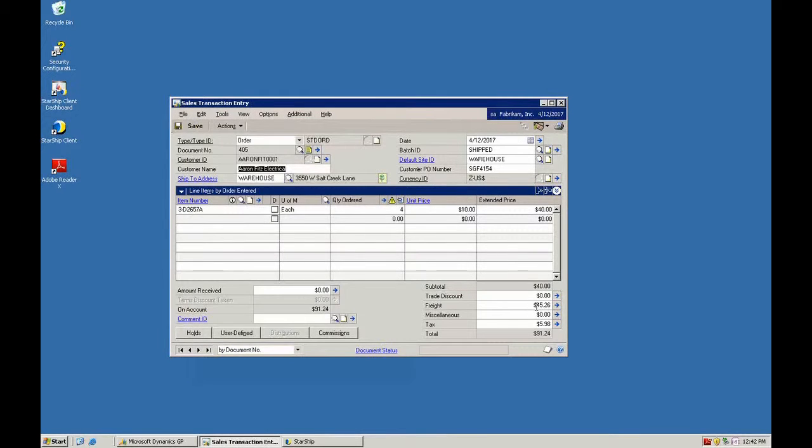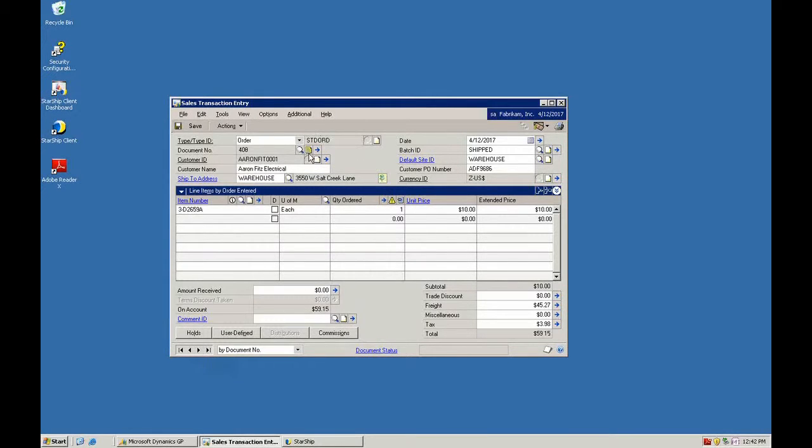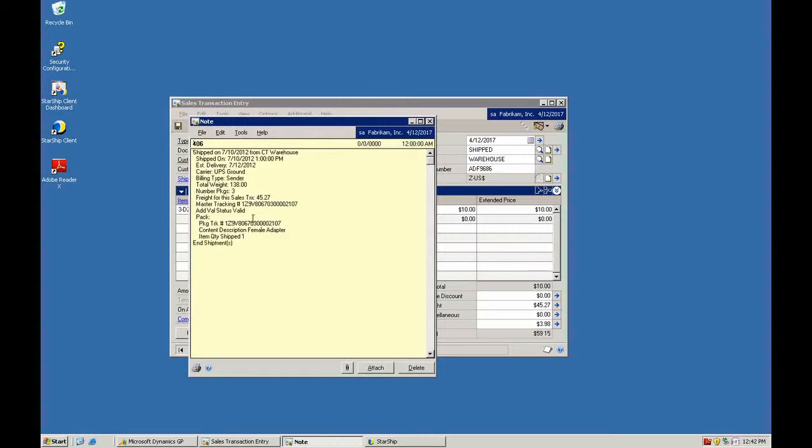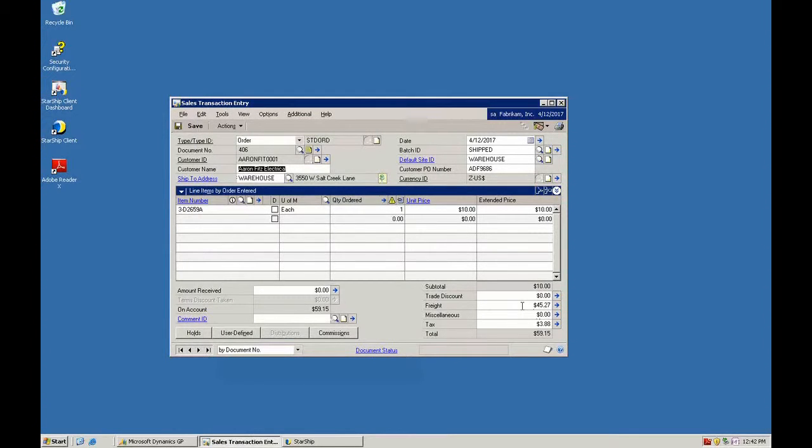You can also see the freight amount here was divided evenly so we put that here on order 405. If we jump over to order 406, we'll see we have just the tracking information related to that particular transaction and the quantity shipped. And we also have the other half of the freight put on this sales transaction.